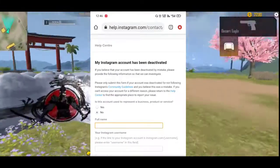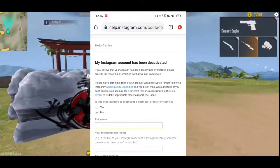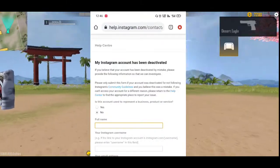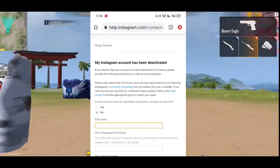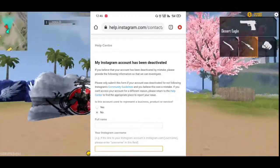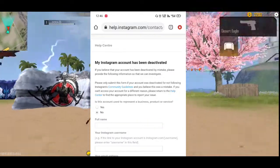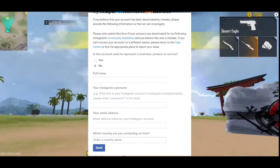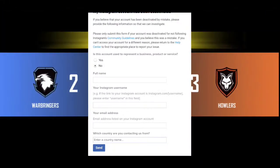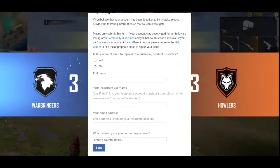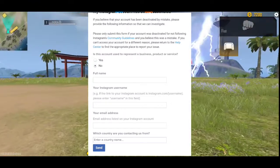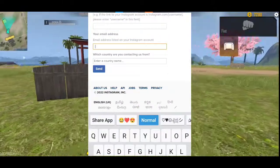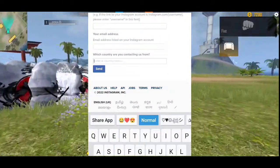Let's fill the name in the first box. Let's call Instagram username and type the username in the second box. Let's add an email address and type it. Let's call our country name — let's say India.